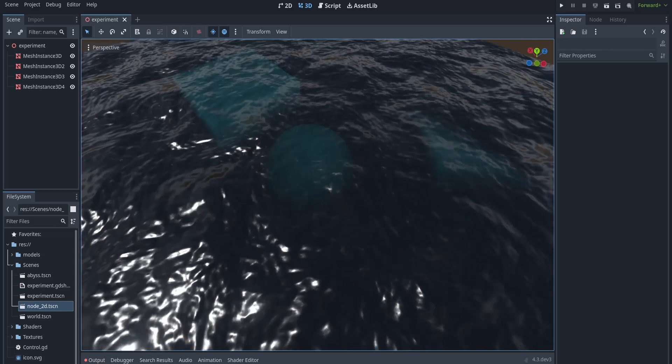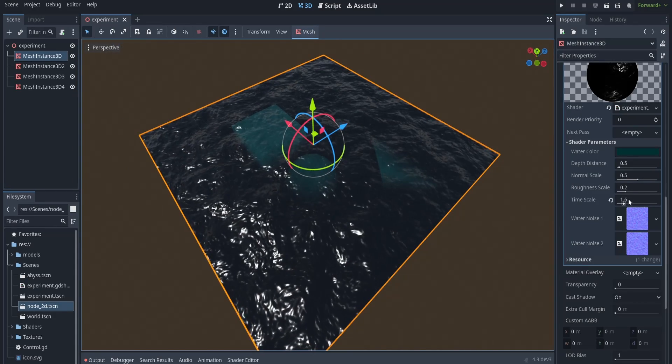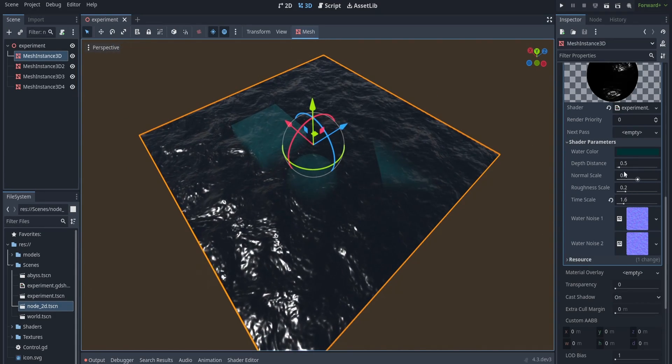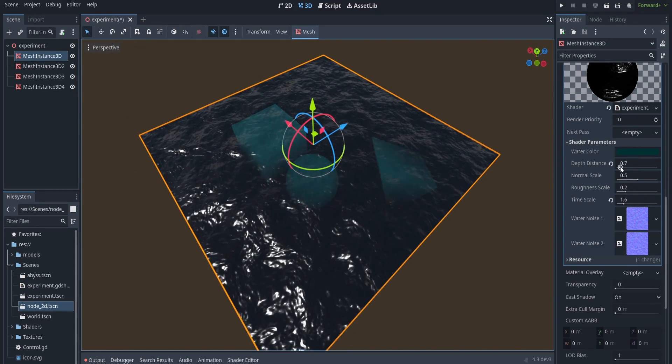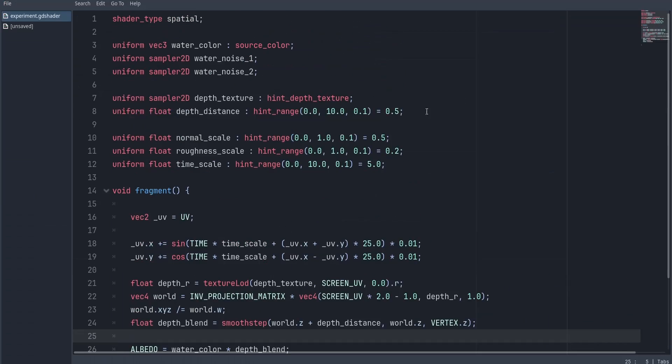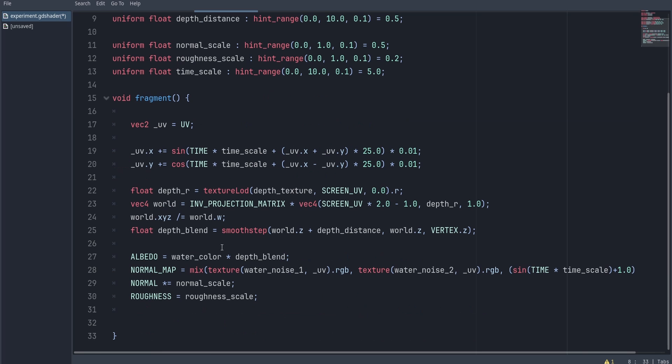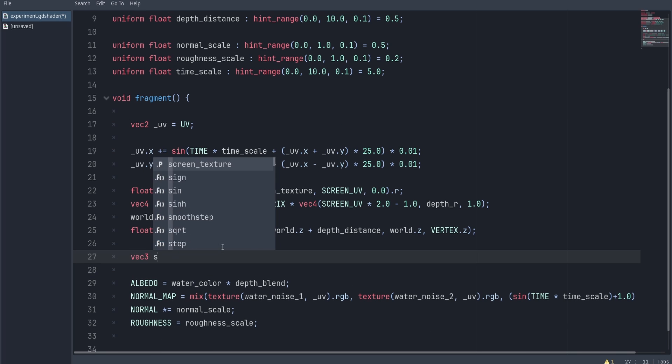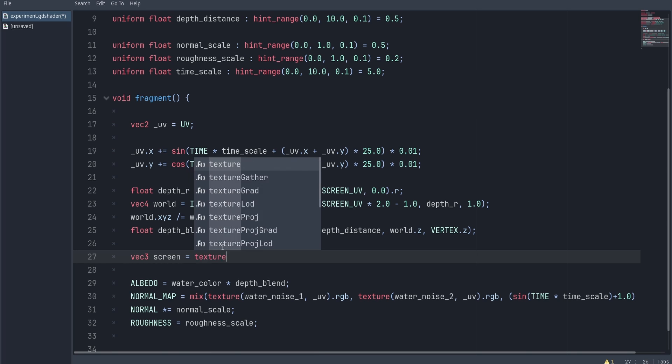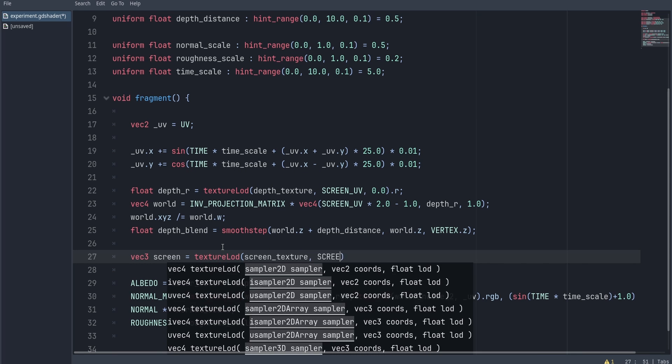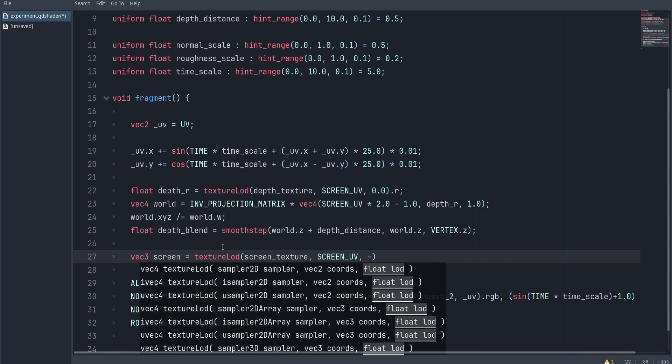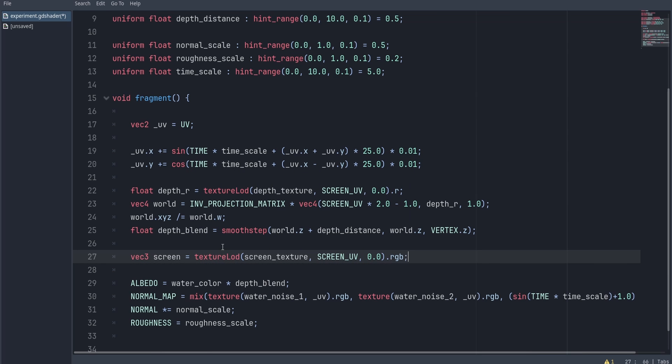Okay, so that doesn't look terrible, but now let's try to make it transparent. To do that, let's get access to the screen texture and sample from it, and then use the sample value to multiply it with the depth blend, which is then going to set the albedo.